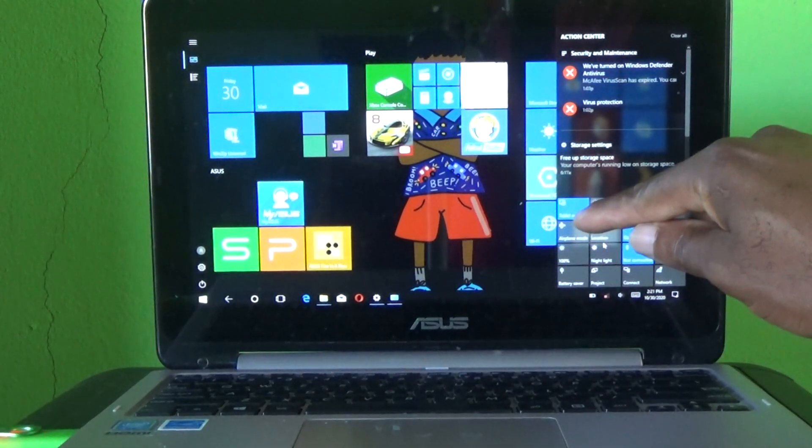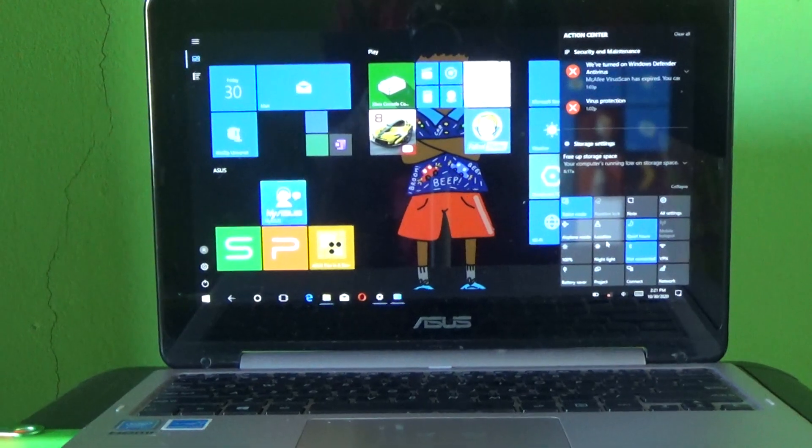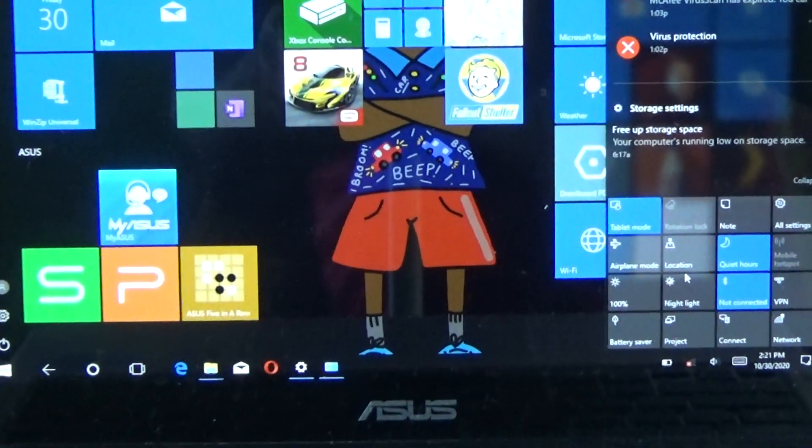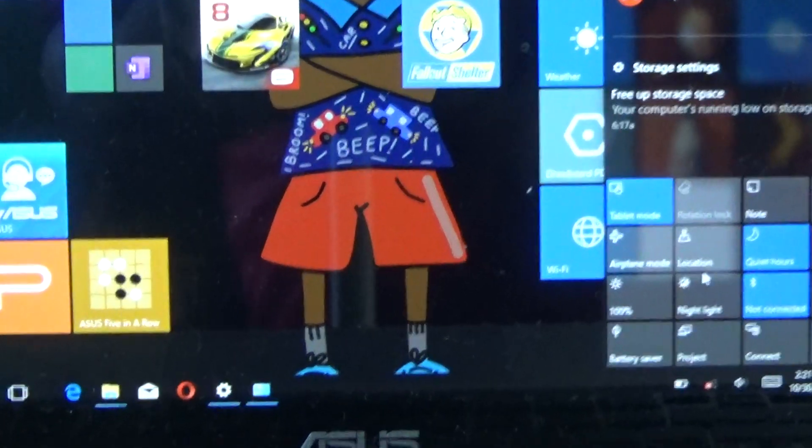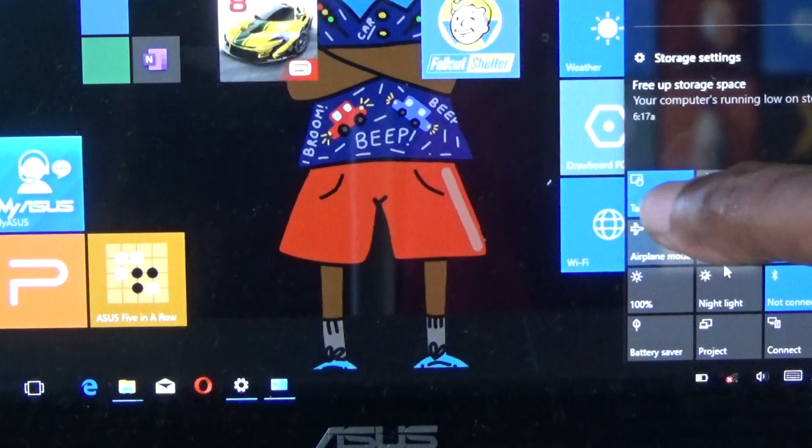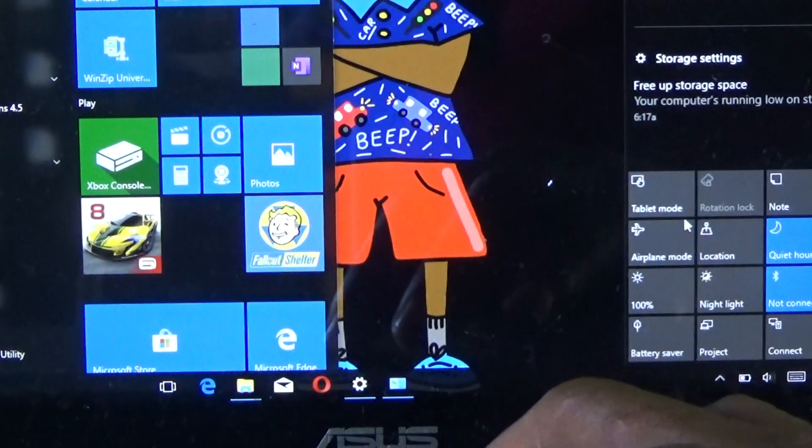As you can see, it says 'Tablet mode.' I don't know if you can see it, so I'll try to zoom it up. It actually says 'Tablet mode.' Just simply tap on it or click on it.